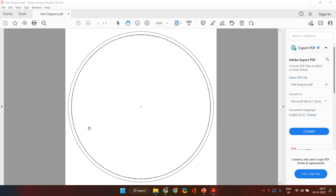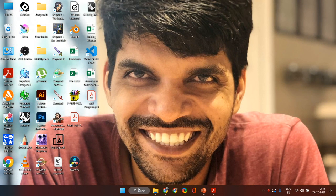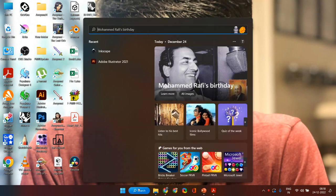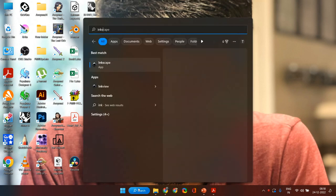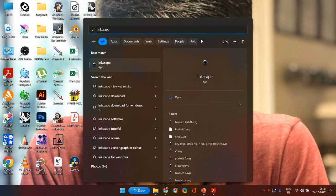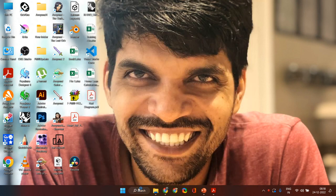Today we are going to see how to do that in the software Inkscape. Inkscape is an open source software, which means that you do not have to pay anything for it, and it is available for both Mac and Windows. Go ahead and open the Inkscape software on your system.